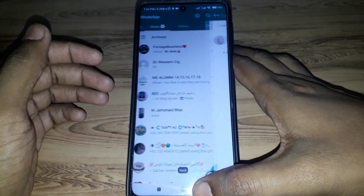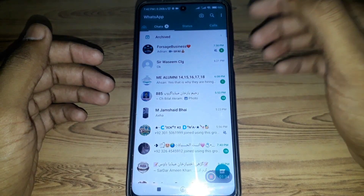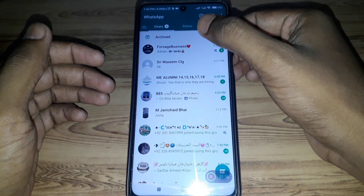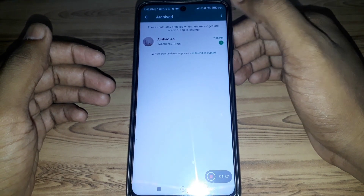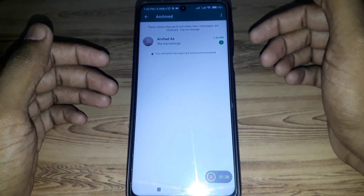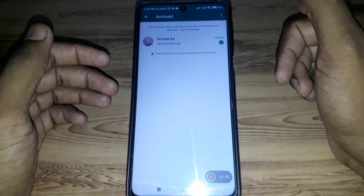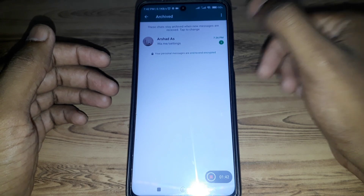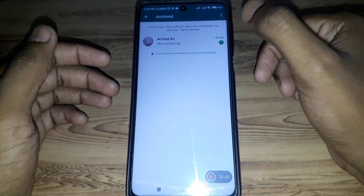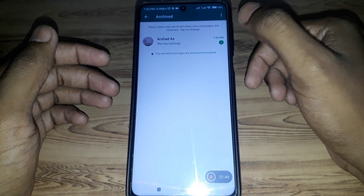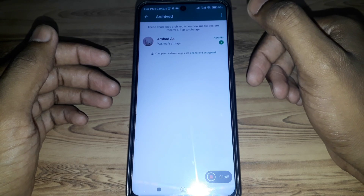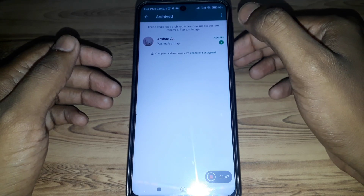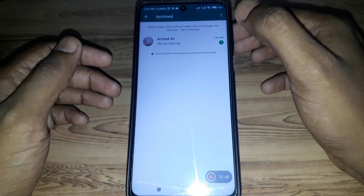But if that chat is important to you and you do not want to delete it, you can access your WhatsApp through WhatsApp Web. Open that chat on WhatsApp Web and delete that message from there.